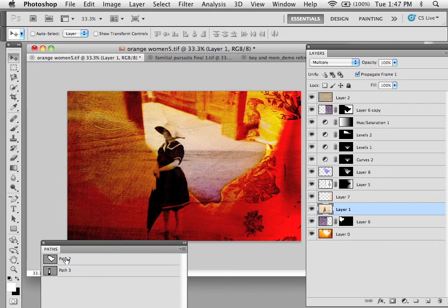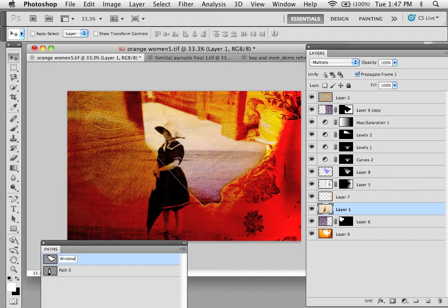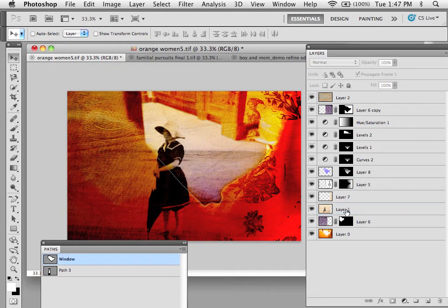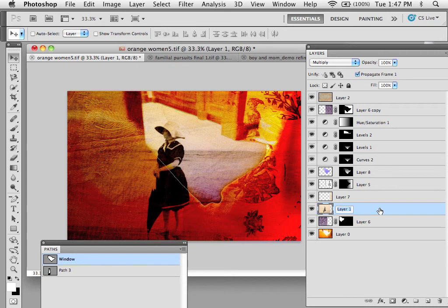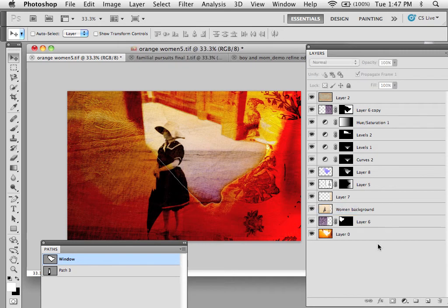All you need to do is double click on the name and fill it in, so this will make window. And over in the layers it's the same sort of thing, just double click and say woman background, and make sure that you name them things that describe what indeed they are.